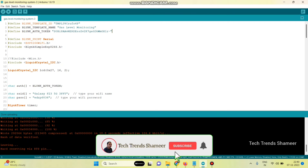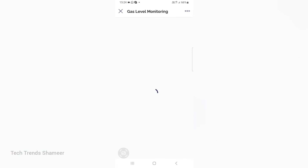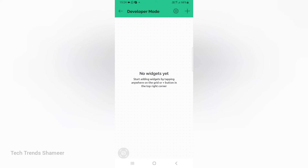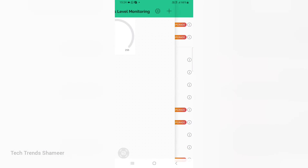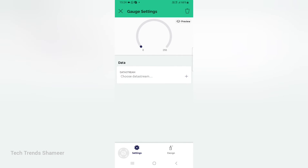Now the program is uploaded and we can check the output. Now we can set up the Blynk mobile dashboard. For that, download the Blynk IoT application from the Play Store. Open the application and you can see the template which we created in the Blynk web dashboard. Click on the 'Gas Level Monitoring' template, then click the settings button, then click the plus button and add the gauge widget. Then click on the gauge and select the data stream.